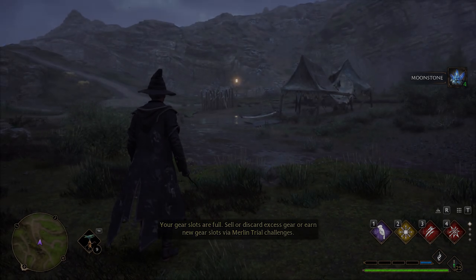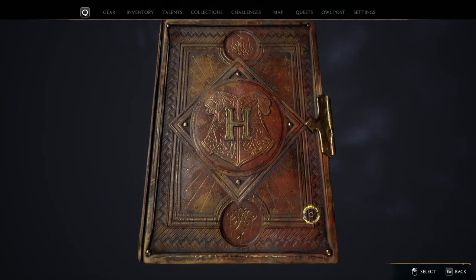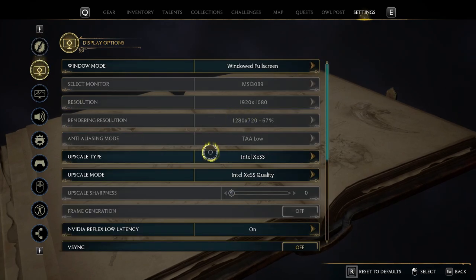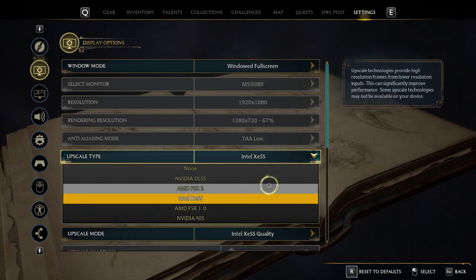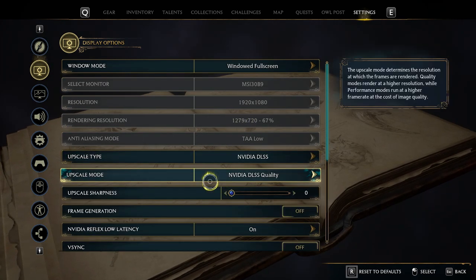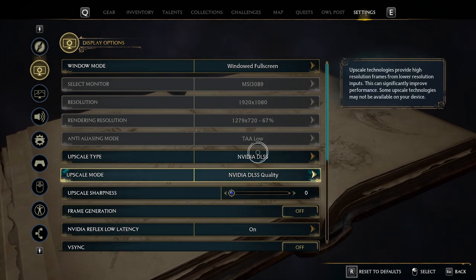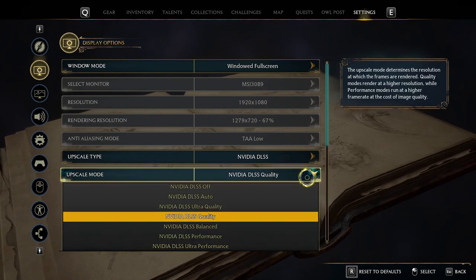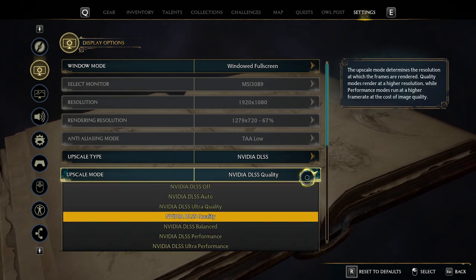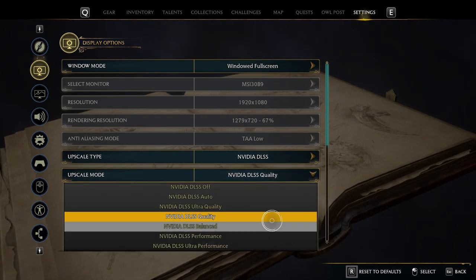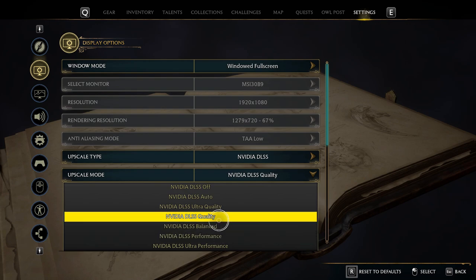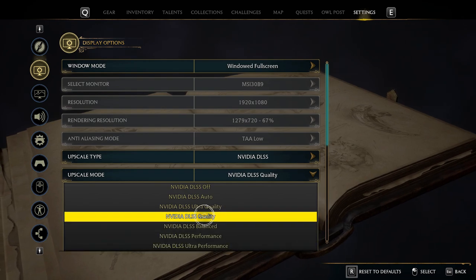Let's turn on FSR3 and frame generation. Set the upscale type to DLSS. If your game is not running well, try changing the upscale mode — choose a lower one if you have a low-end PC — and turn on frame generation.